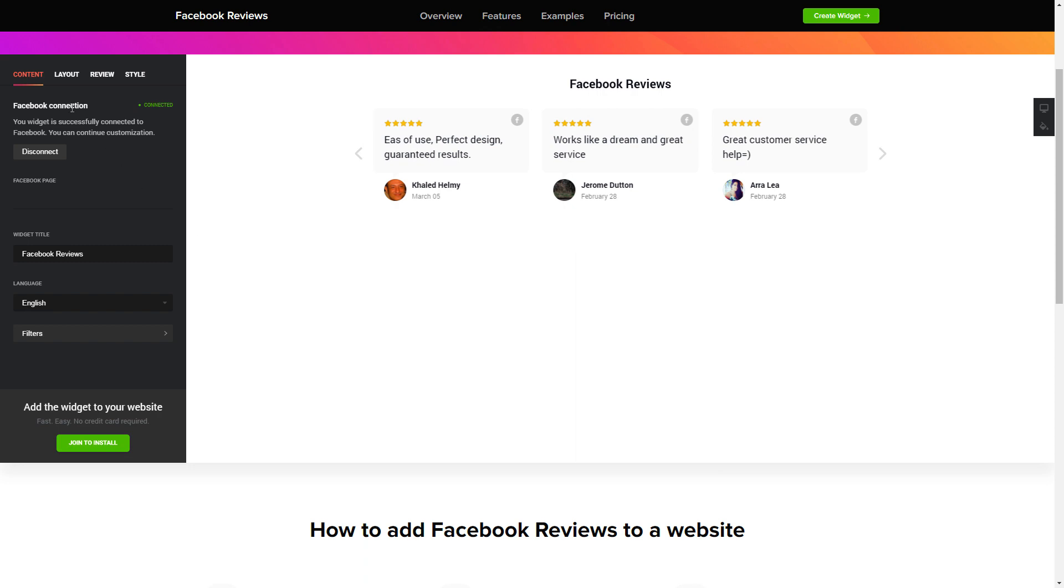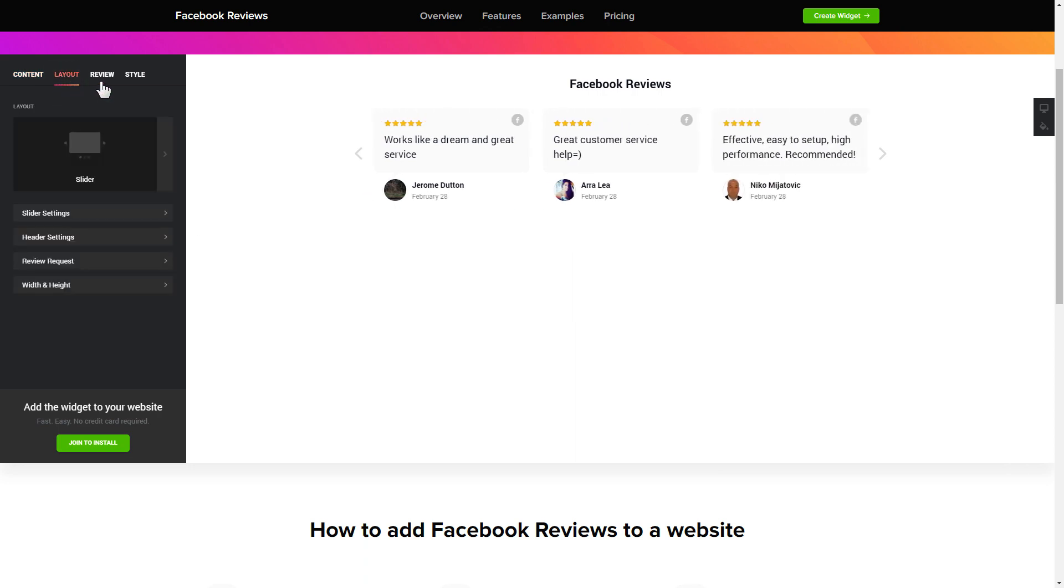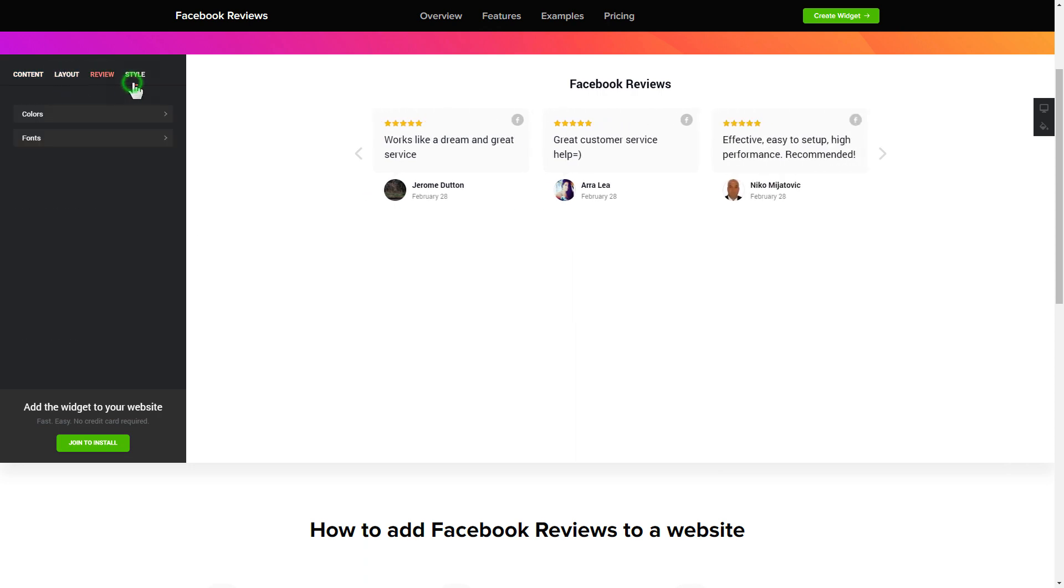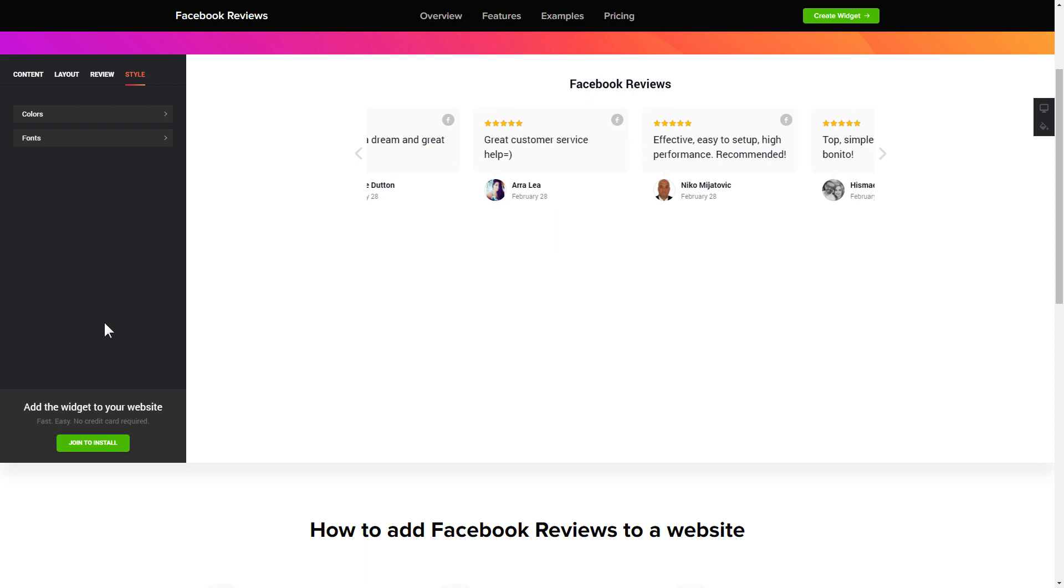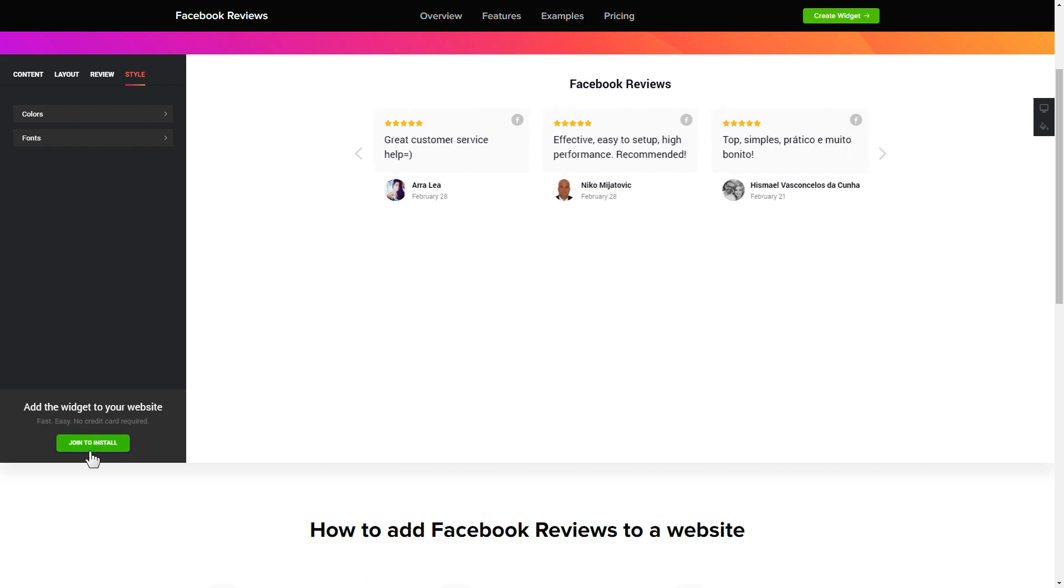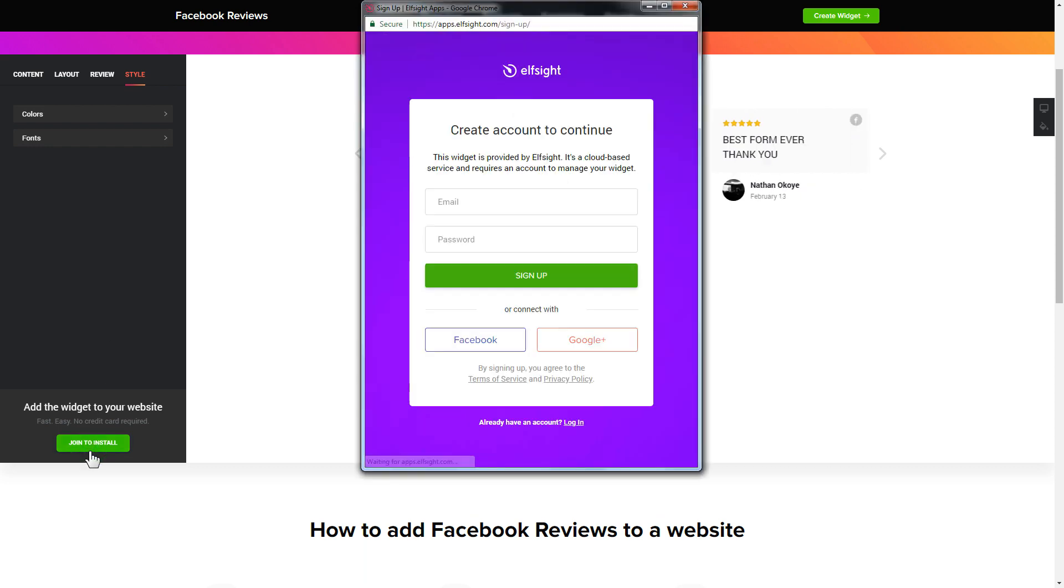Also, you can check the setting tabs to adjust layout, size, colors, and fonts. Click Join to install to add the widget to your website.